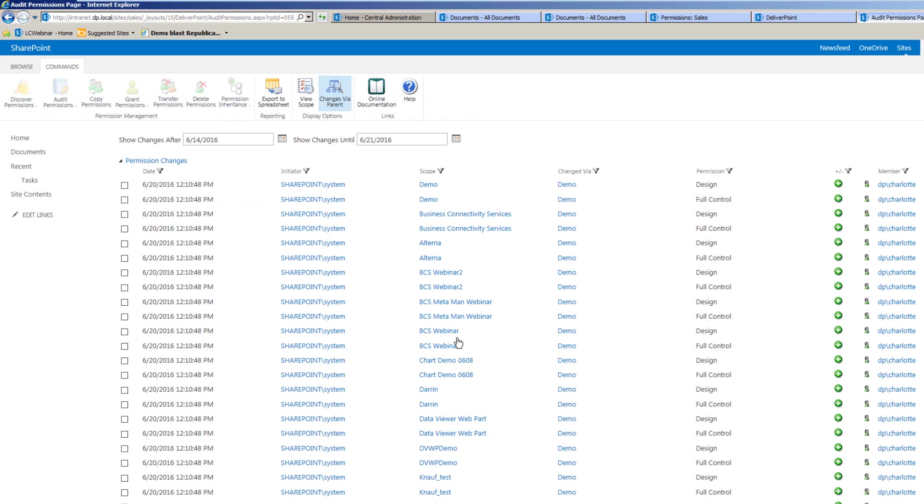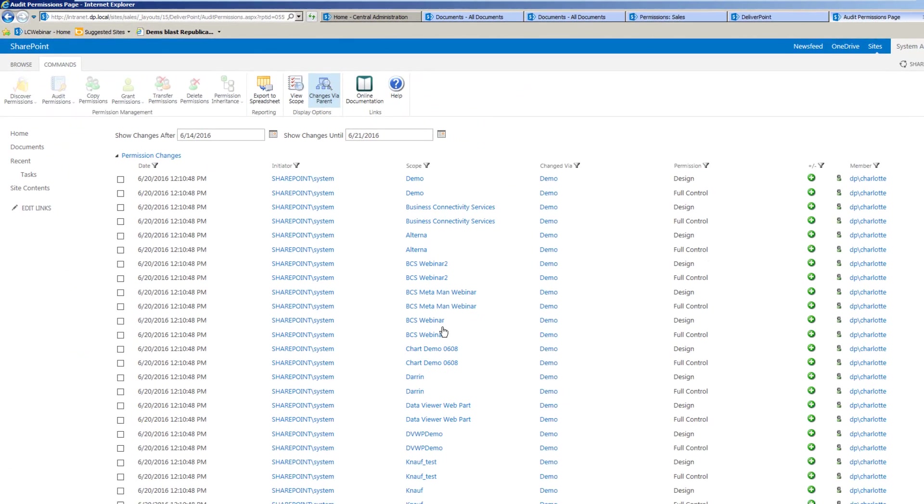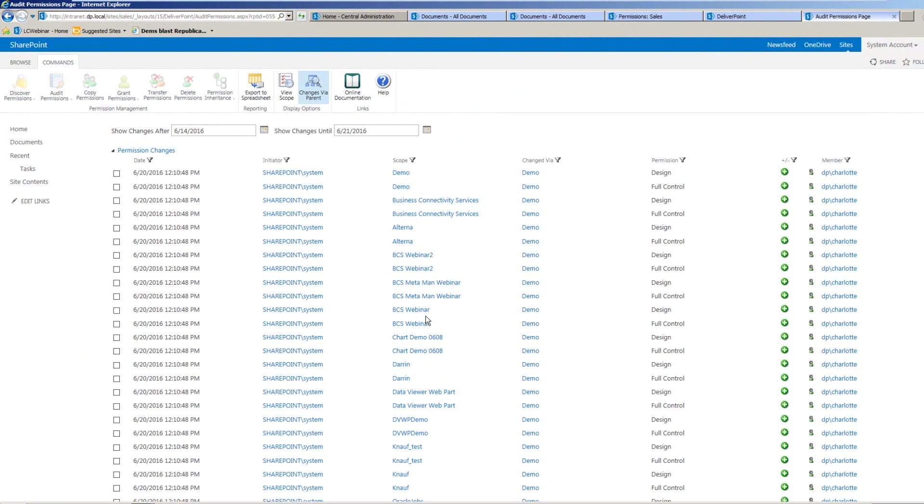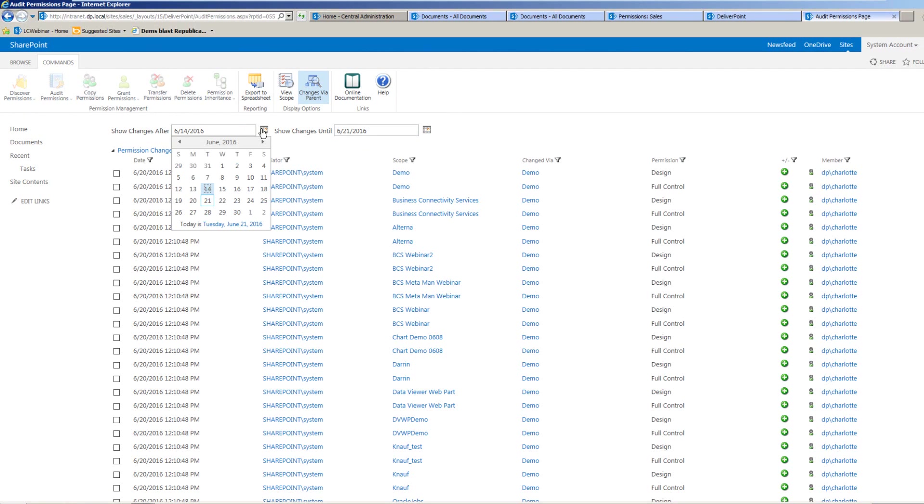This will produce the audit report for us, and it will give the report by default within a week timeframe. We can go through and select a much larger or smaller timeframe simply by using the start and until calendar controls at the top of the page.